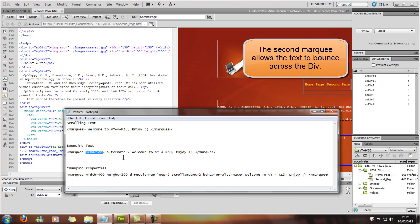And those will also be found on the YouTube channel as well, but for this example, we're just going to use alternate. Now that just means that it's going to be bouncing side to side, so from here to here to here to here.